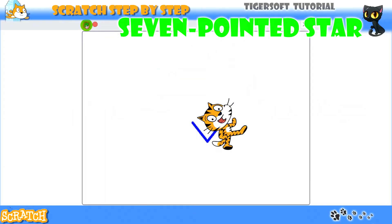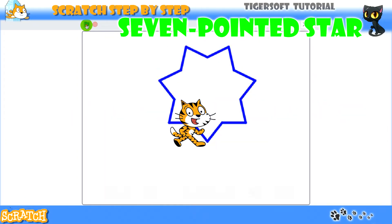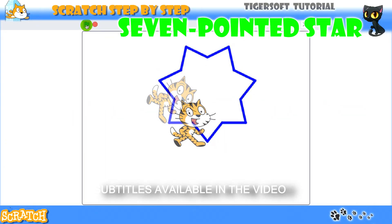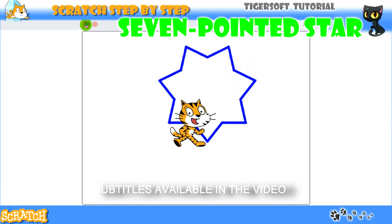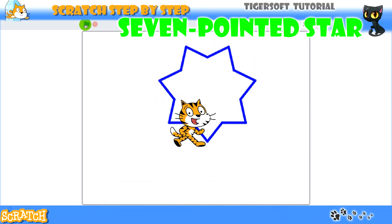Hi! In this tutorial I will show you how to create a program to draw a 7 pointed star in Scratch. Just like that.